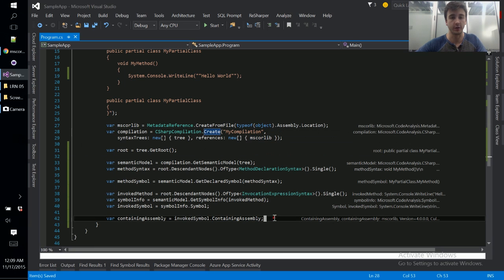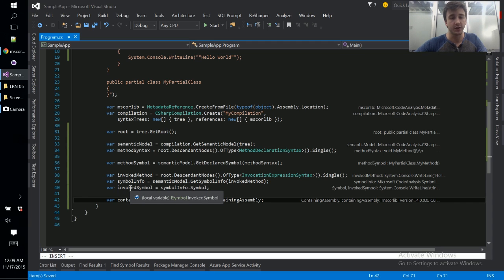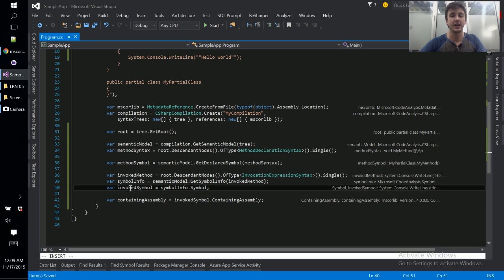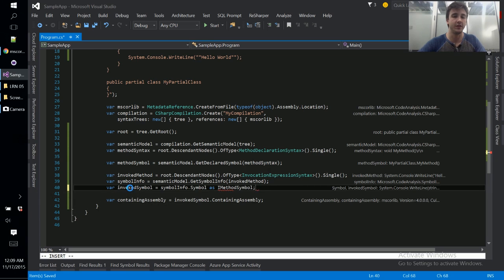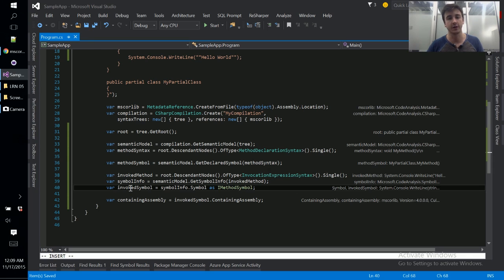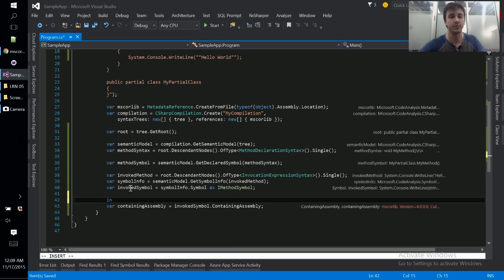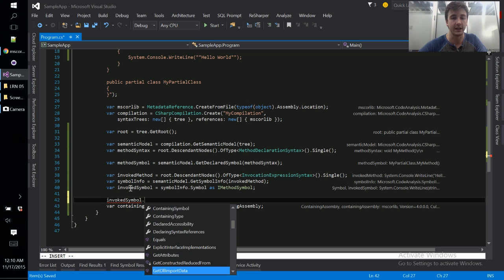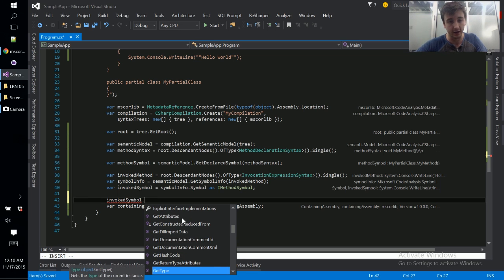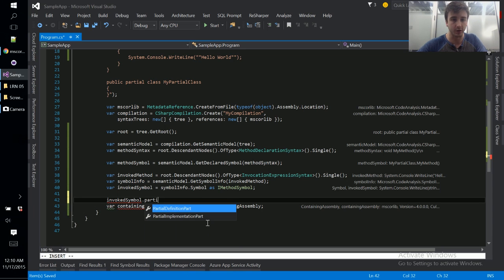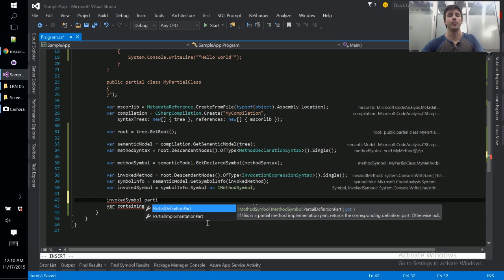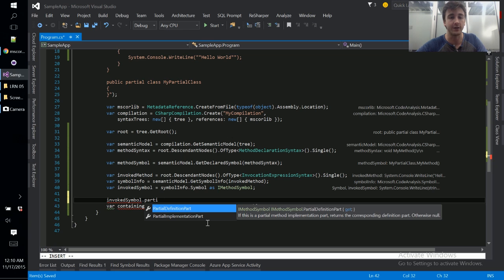So one more thing to notice is that we're using these symbols, they're all I symbol, that's the base class for all symbols. But you can actually get more specific. So in this case we can cast this to I method symbol and there's I property symbols and I named type symbols for classes and structs and there's a whole host of different kinds of symbols that you can use. And they give you a little bit more specific information and some extra methods to look at here on the symbol API. So you can find like is partial, I think partial definition. So methods in C sharp can be partial, the same way classes can be partial, methods can also be partial in C sharp. And now that we know we're dealing with a method symbol, we have an API to interact with these partial methods if we'd like to.